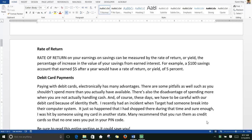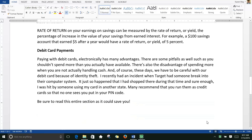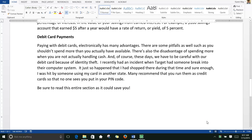Debit card payments. Paying with debit cards electronically has many advantages. There are some pitfalls as well, such as you shouldn't spend more than you actually have available. There is also the disadvantage of spending more when you are not actually handling cash.